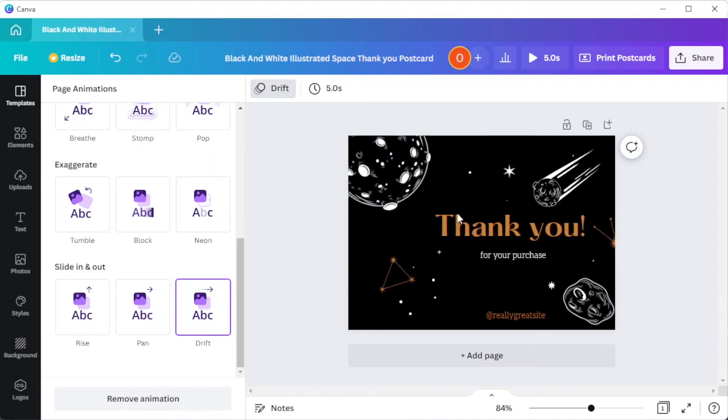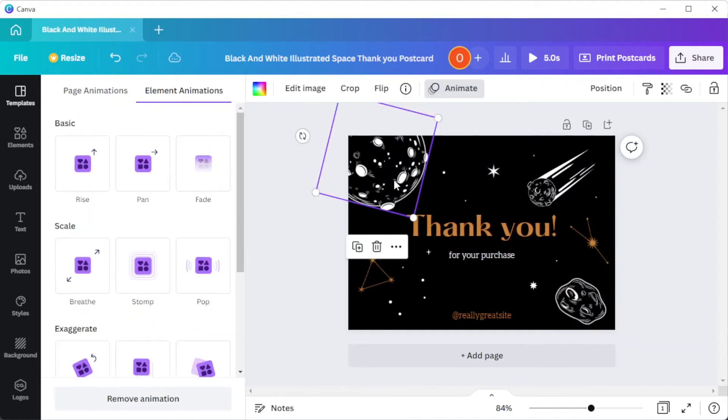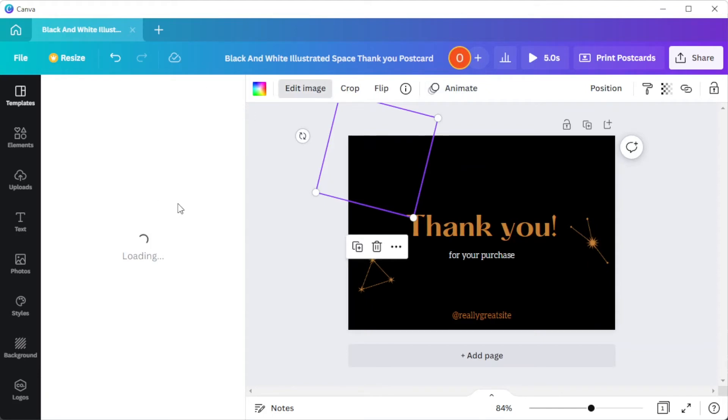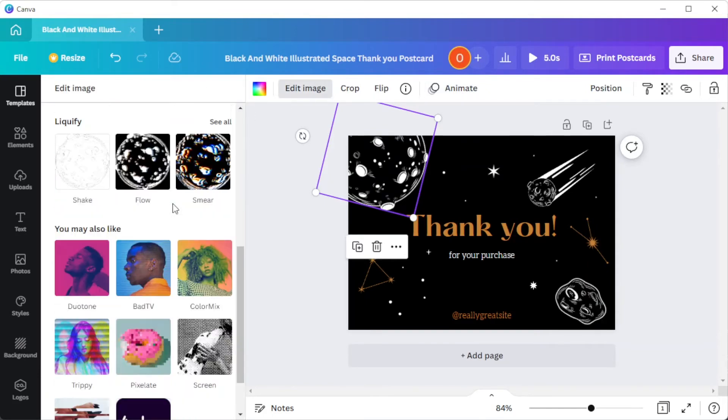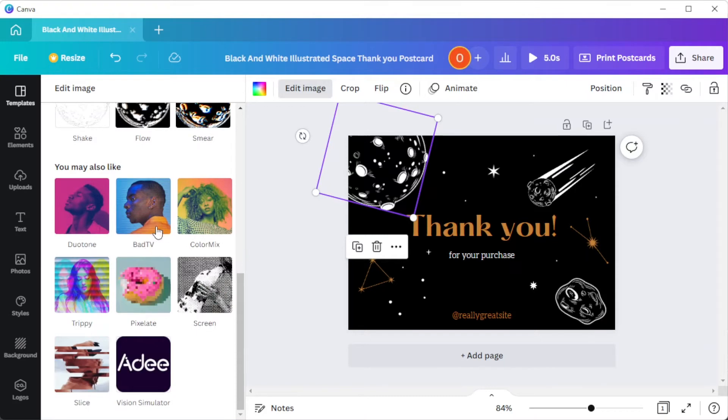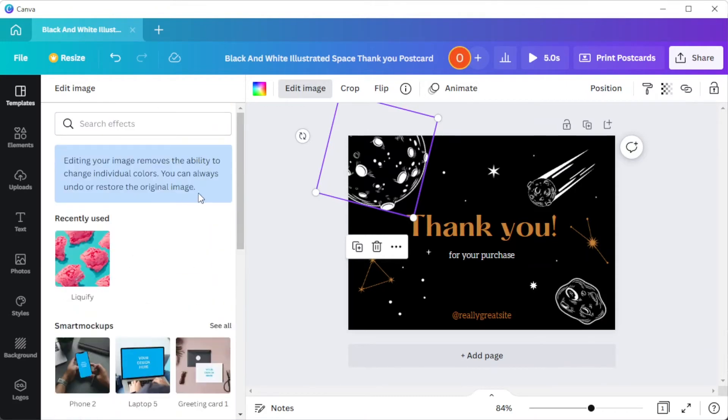You can also edit the elements individually by clicking on the element that you would like to edit and click on the edit image button on the top panel. Here, you can make some adjustments as well as apply any filters on your chosen element.